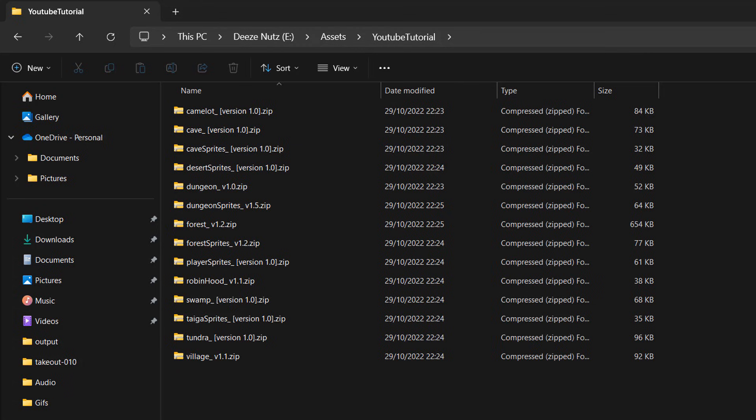Greetings! It's Maxo Diddly. Today I'm going to be showing you how you can mass extract a bunch of zip folders in Windows. Let's get right into it.